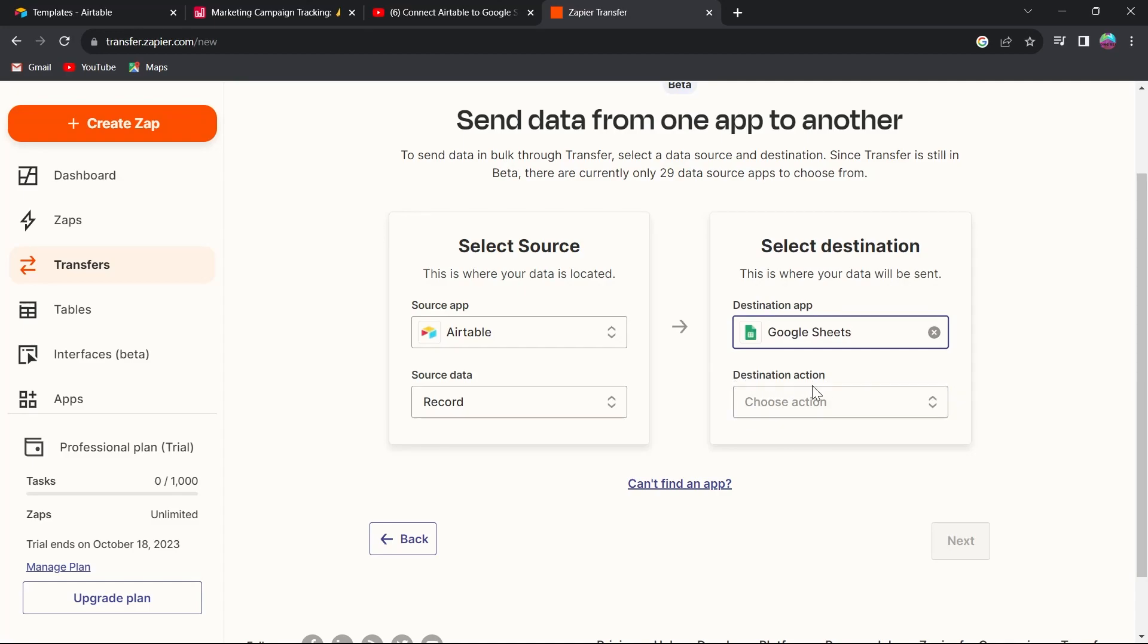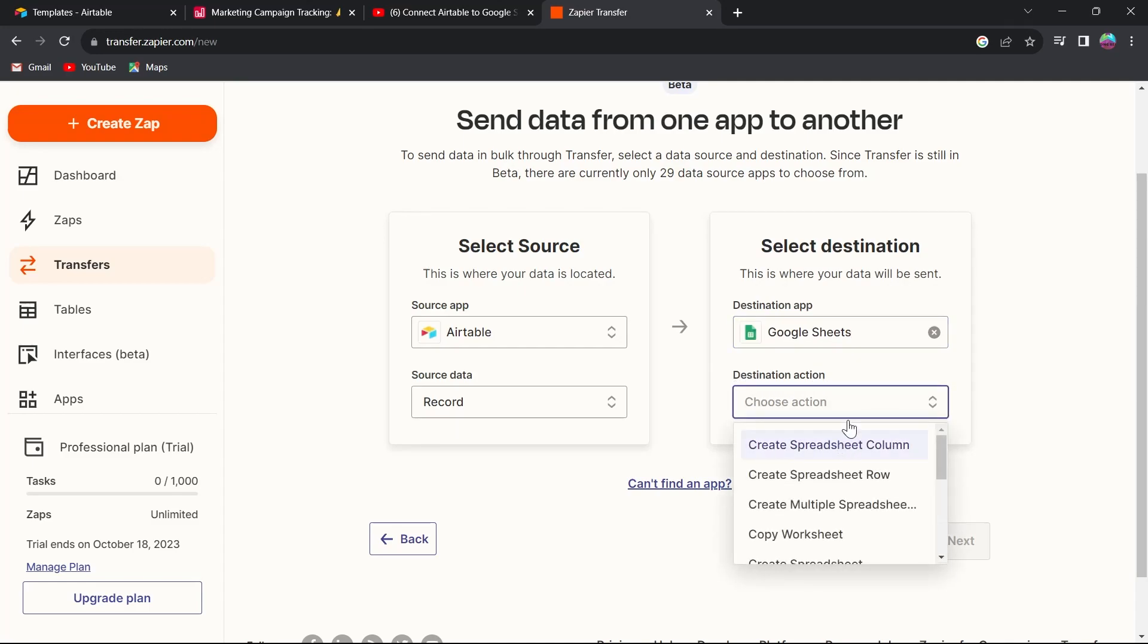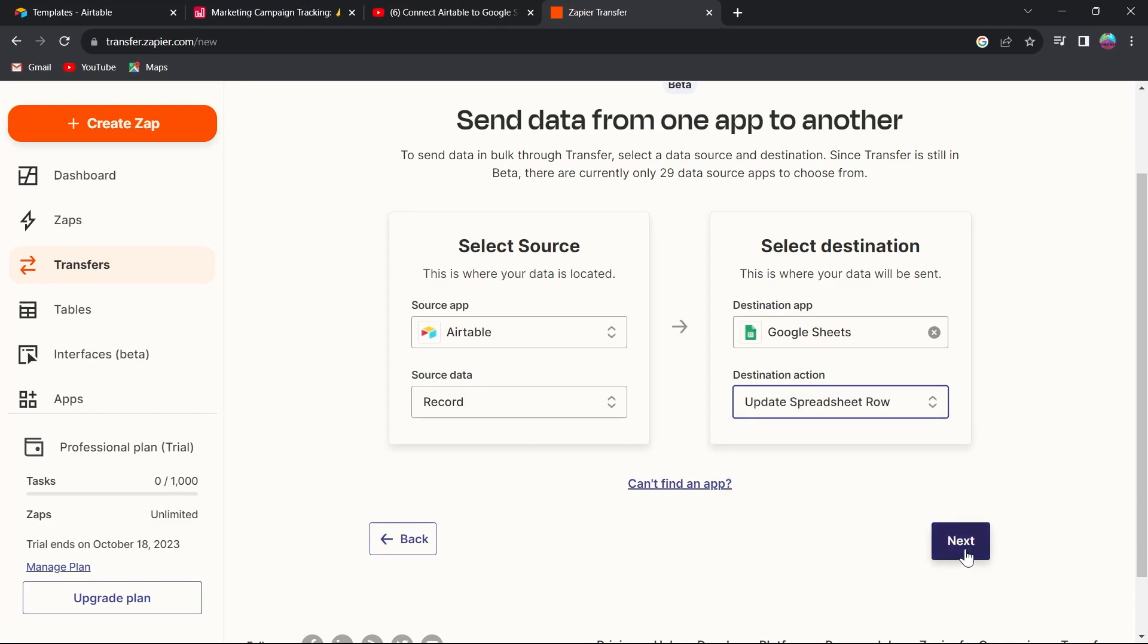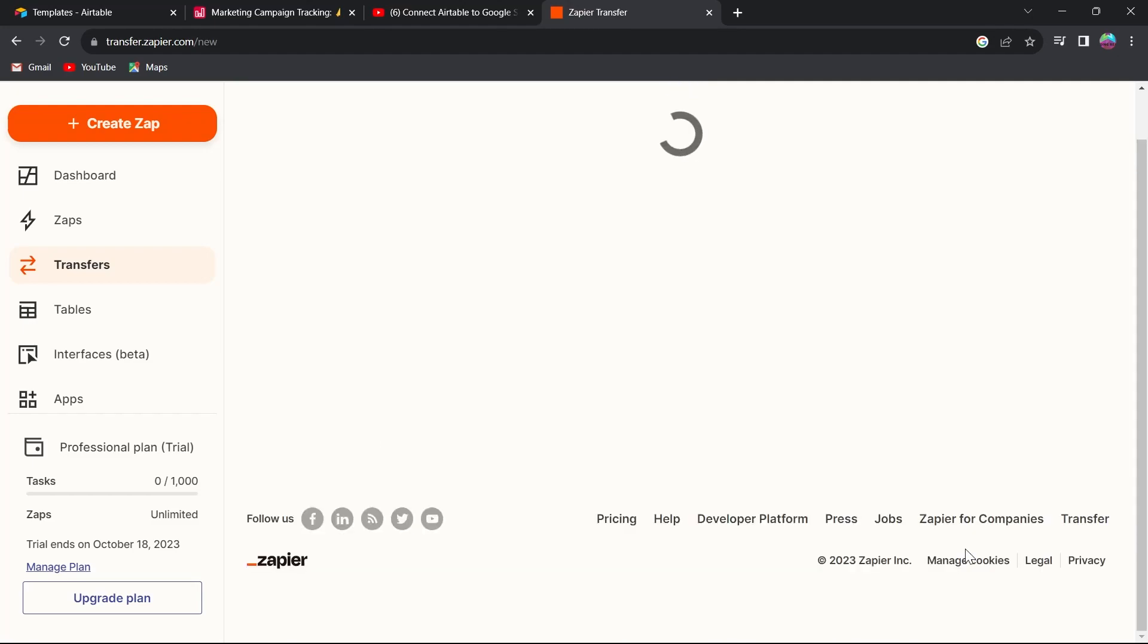In the destination action, you will have to choose which action you prefer. I want to export my spreadsheet row, and then I will click on next.